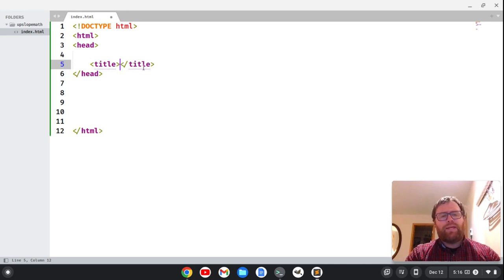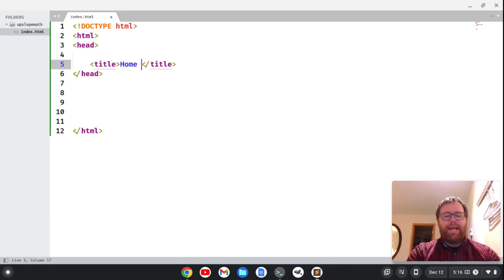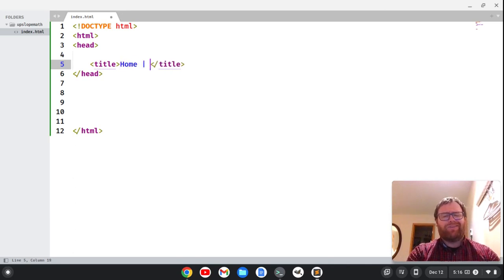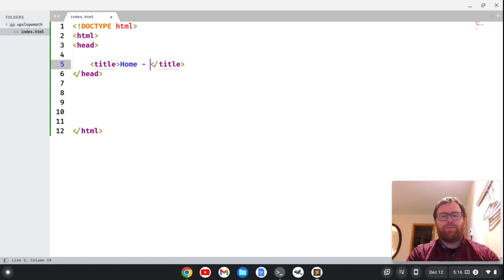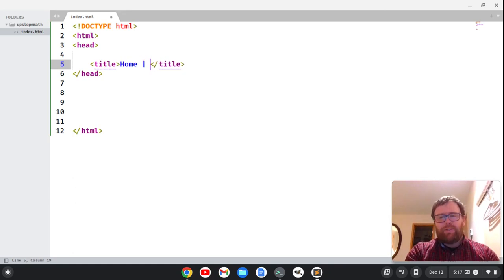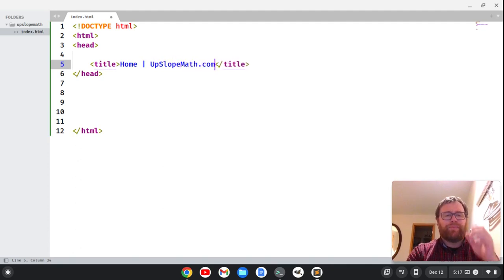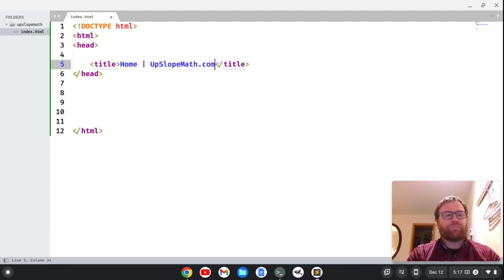Now within these two tags, I do want to put my title. So I'm going to go to home and then I'm going to put a pipe here. There's different things that people do. Sometimes they put a hyphen, but I've seen pipes a lot. And then just the name of the website. So upslopemath.com. So that's my title.